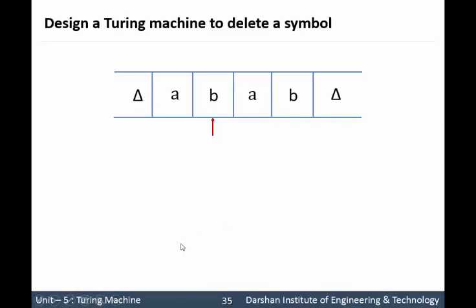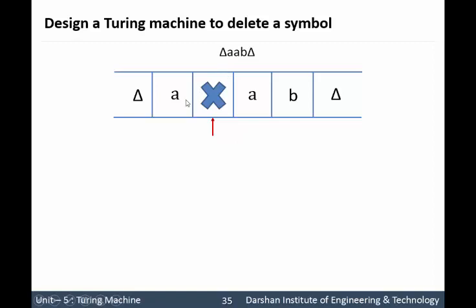Let us take an example first of how to delete a symbol from the string. Here one thing is different from another Turing machine. Till now we have seen that the head pointer is pointing to the leftmost end of the string, that means to the blank symbol. But here the head pointer is pointing to the symbol which we want to delete. For example, we want to delete B, so the head pointer is pointing to B. So if we delete B from this string, then our string will be delta, A, A, and B.